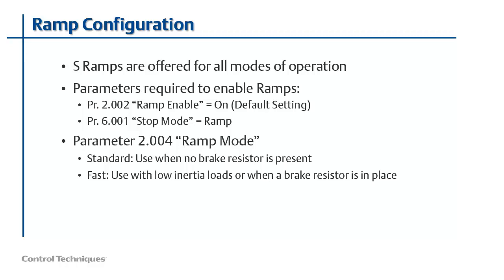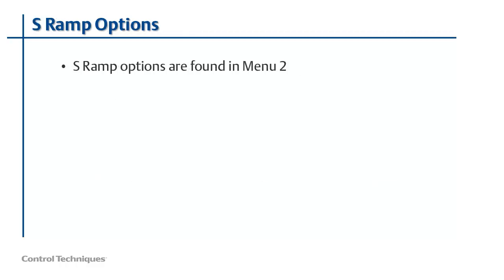Now that the ramps are enabled in the drive, let's have a look at the options for using S ramps. S ramp options are located in menu 2. To enable the S ramp generator, set parameter 2.006 to on.